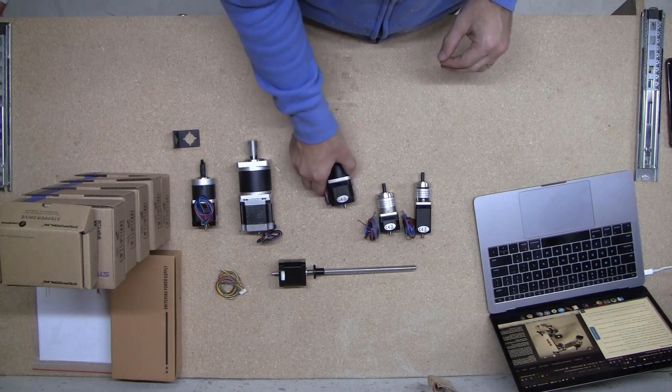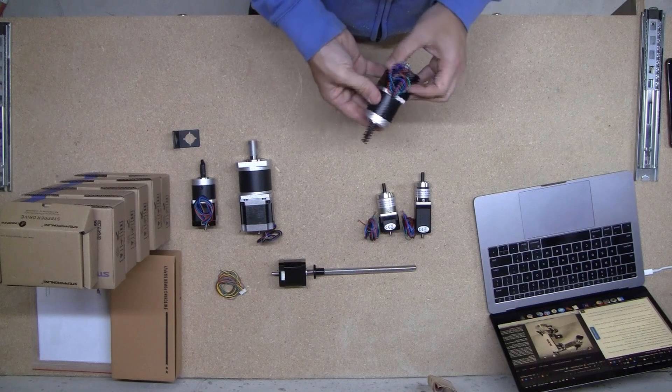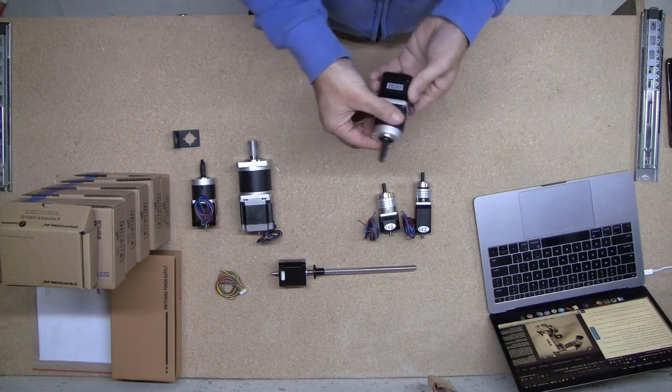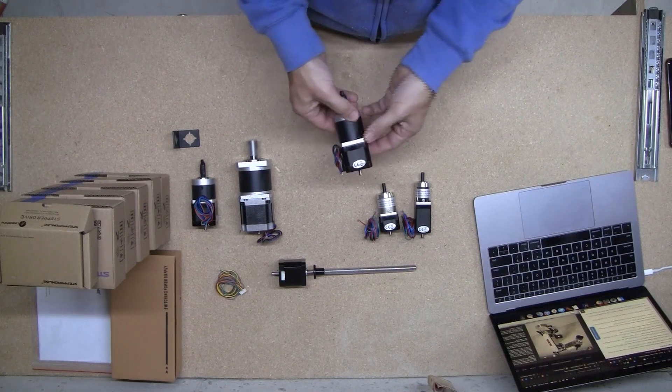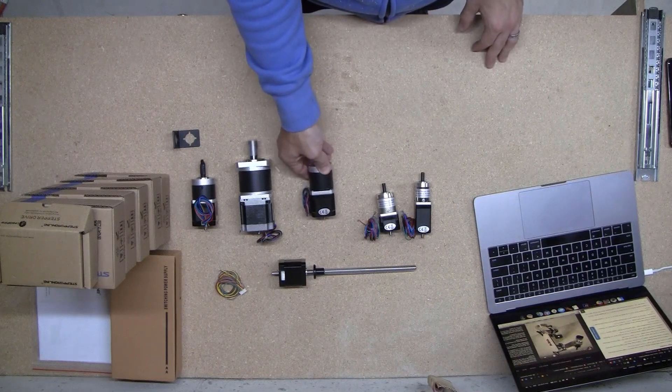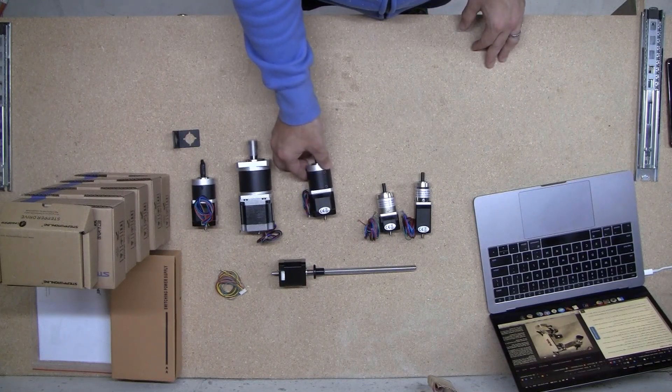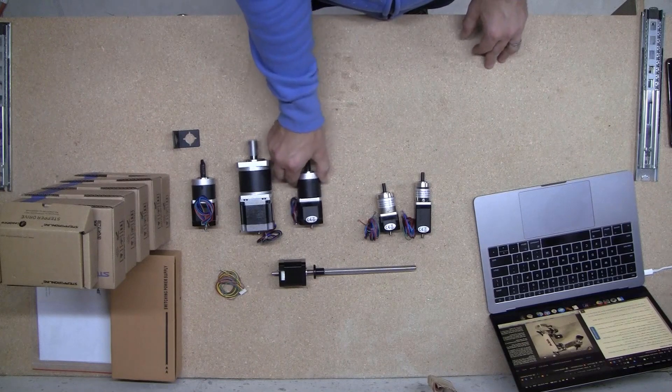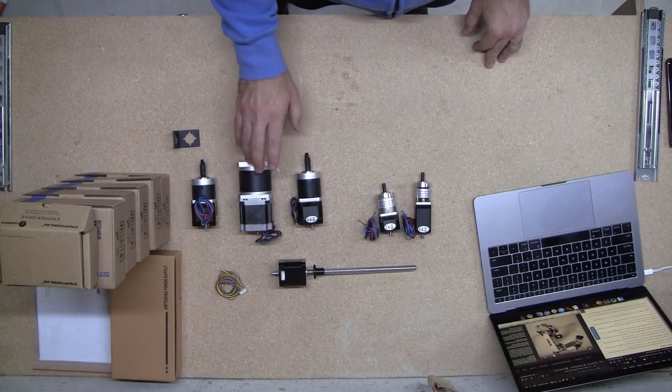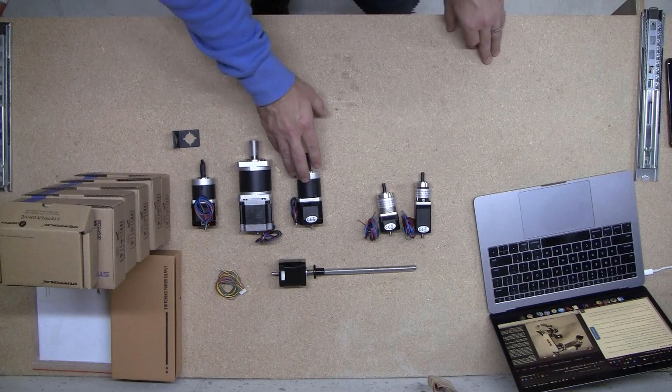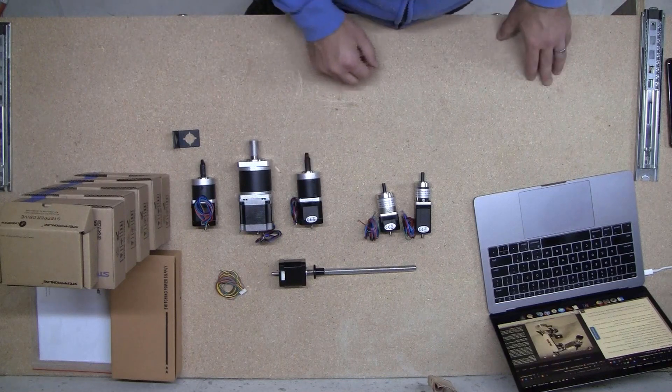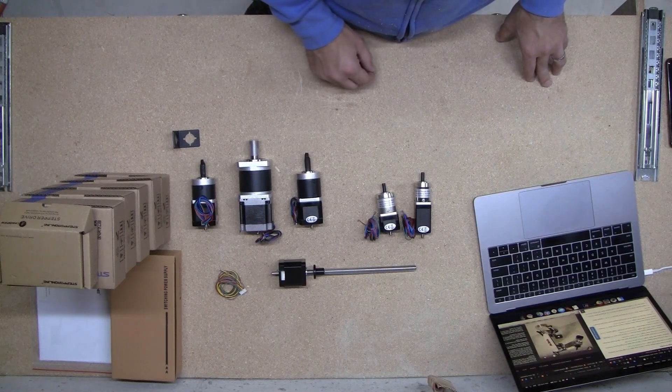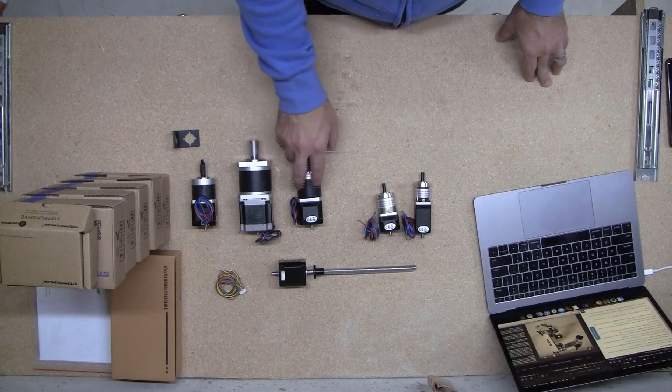And let's see, J3 is this guy. That's this one, and this is a NEMA 17 with a gear ratio of 50 to 1. So similar to this guy but it doesn't have to hold as much weight, so it's a little bit smaller. So that's J3.